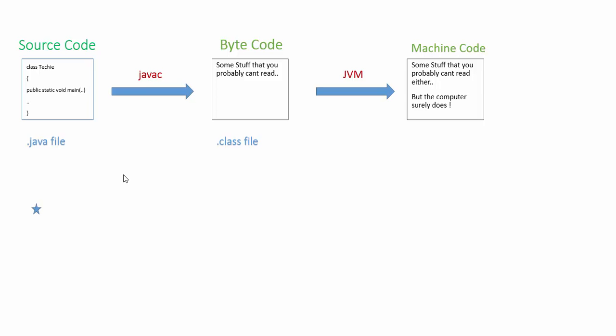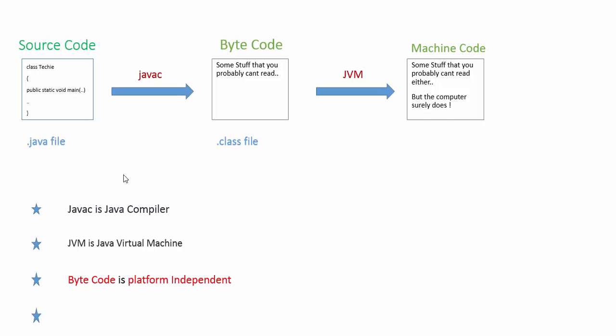Your computer has to understand it, right, or it's not of any use. So that's the machine, that's the thing that the computer can understand when you put it on a JVM. And you understand this point very well, the JVM is not platform independent.